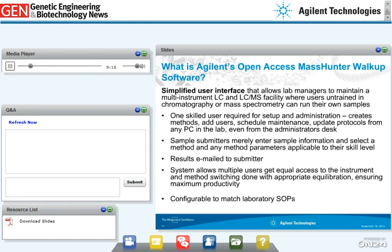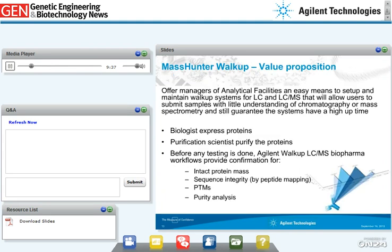One key benefit of the open access environment is that it allows multiple users to get equal access to the instrument regardless of their skill levels. It is easy to switch between methods, ensuring maximum productivity. The open access software can be configured to match lab standard operating procedures. The key value proposition is that it offers lab managers a compelling, easy-to-set-up walk-up LC-MS platform enabling users to easily submit samples and get useful data with little prior understanding of chromatography or mass spec, while guaranteeing high system uptime.